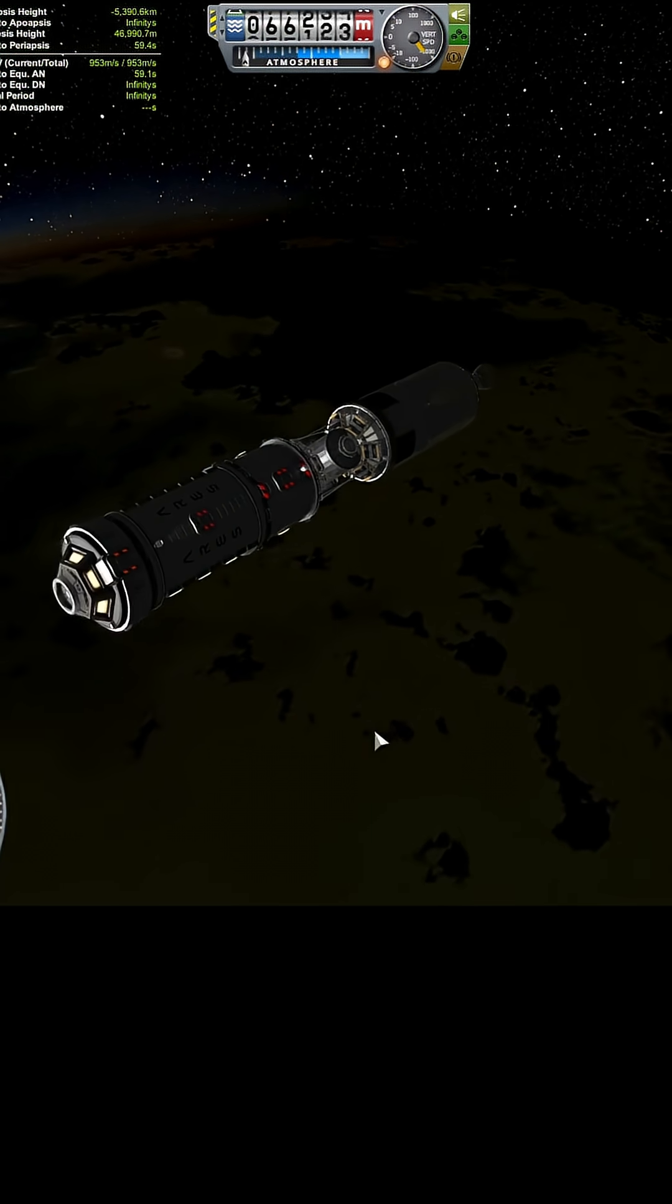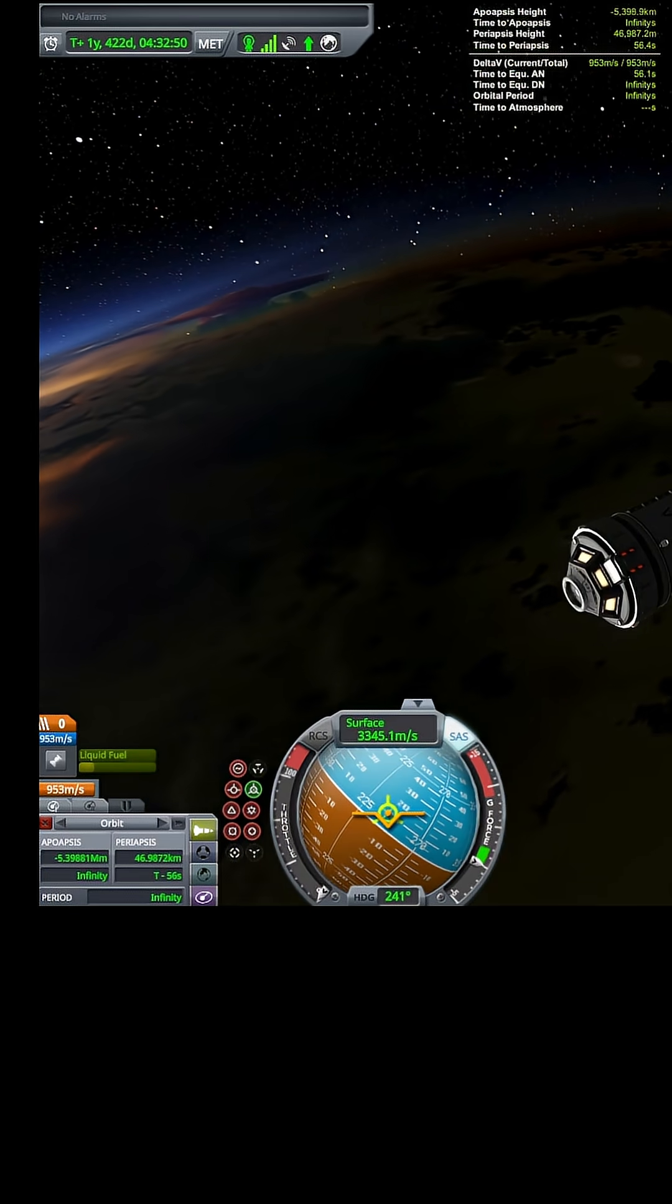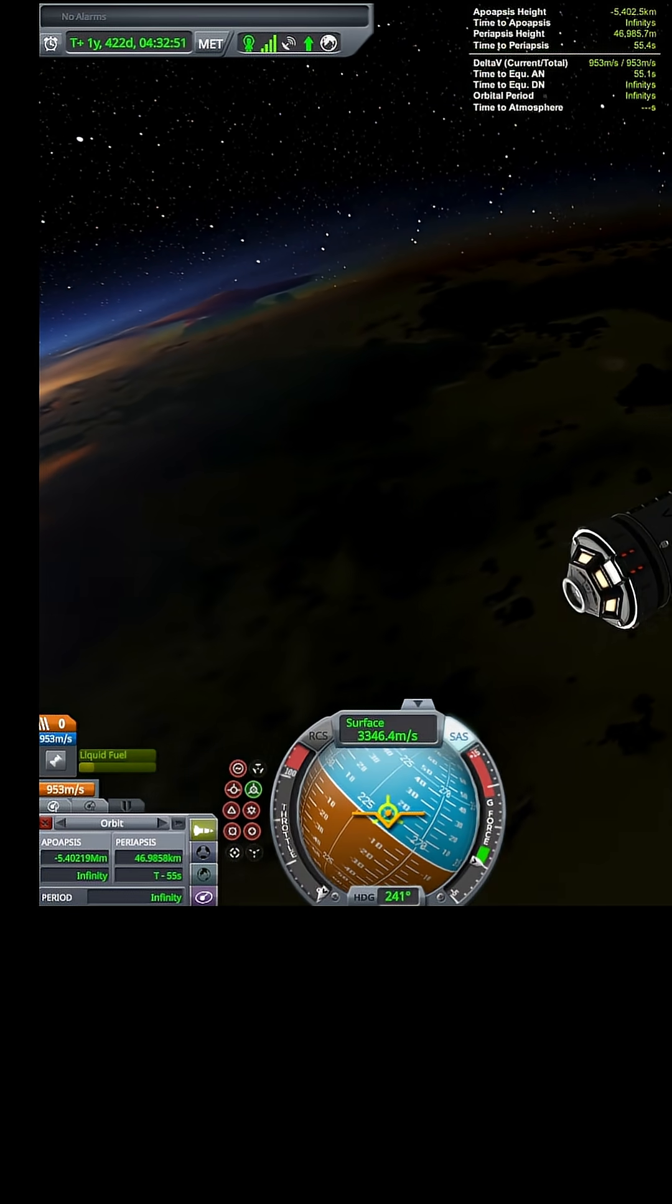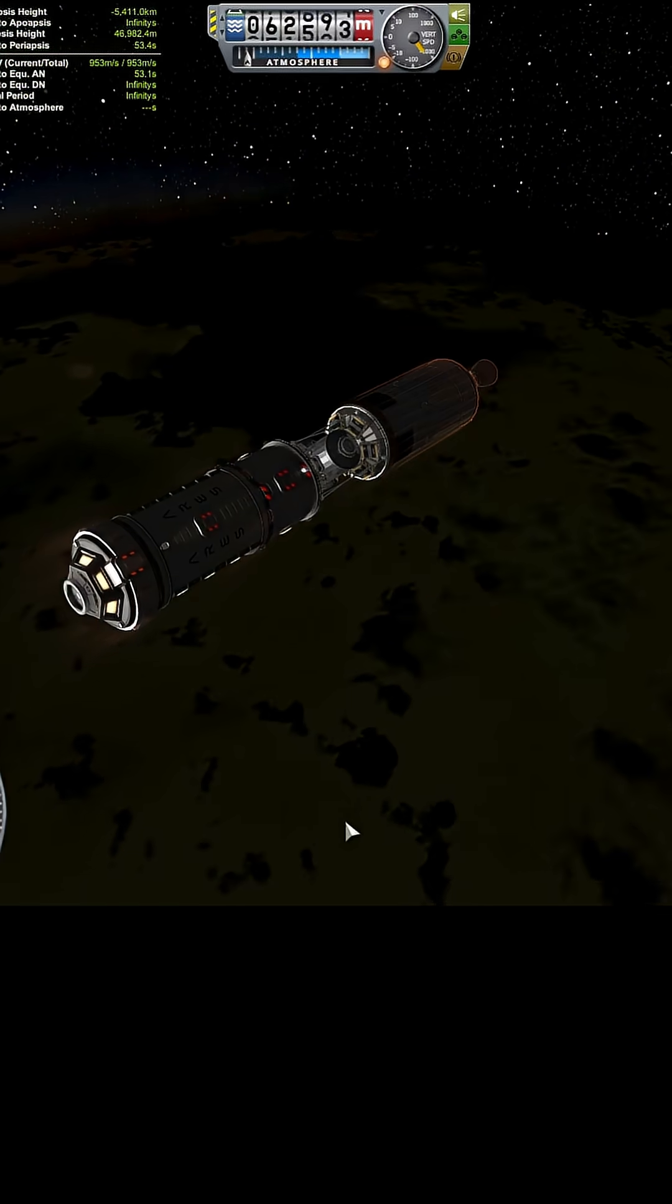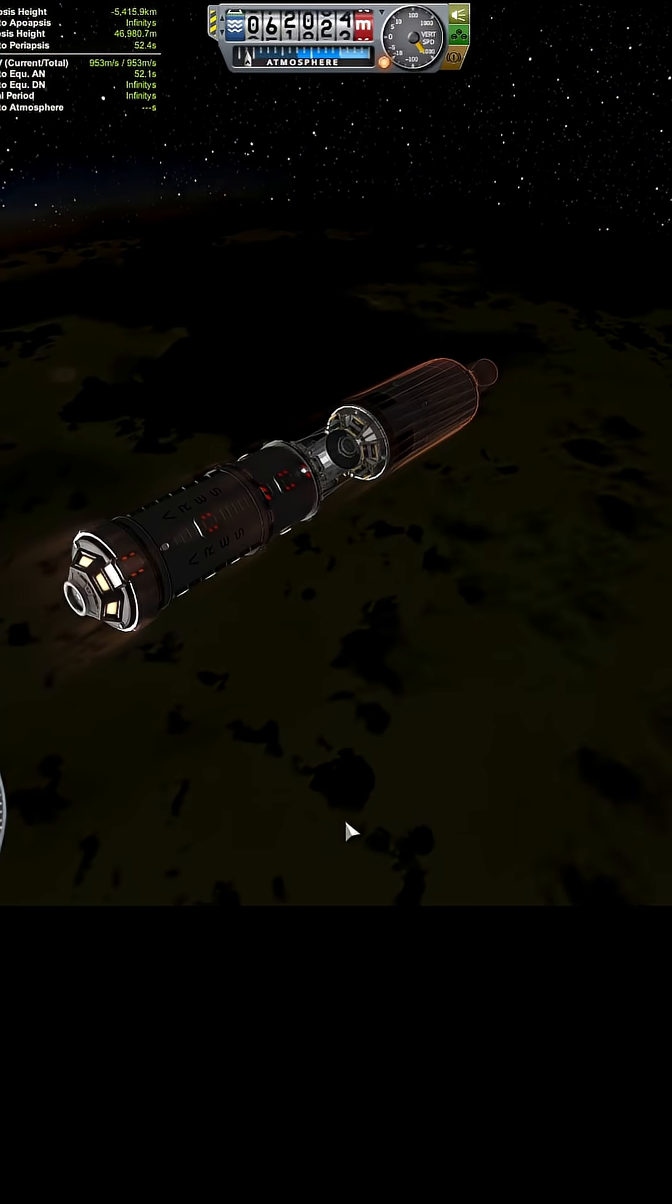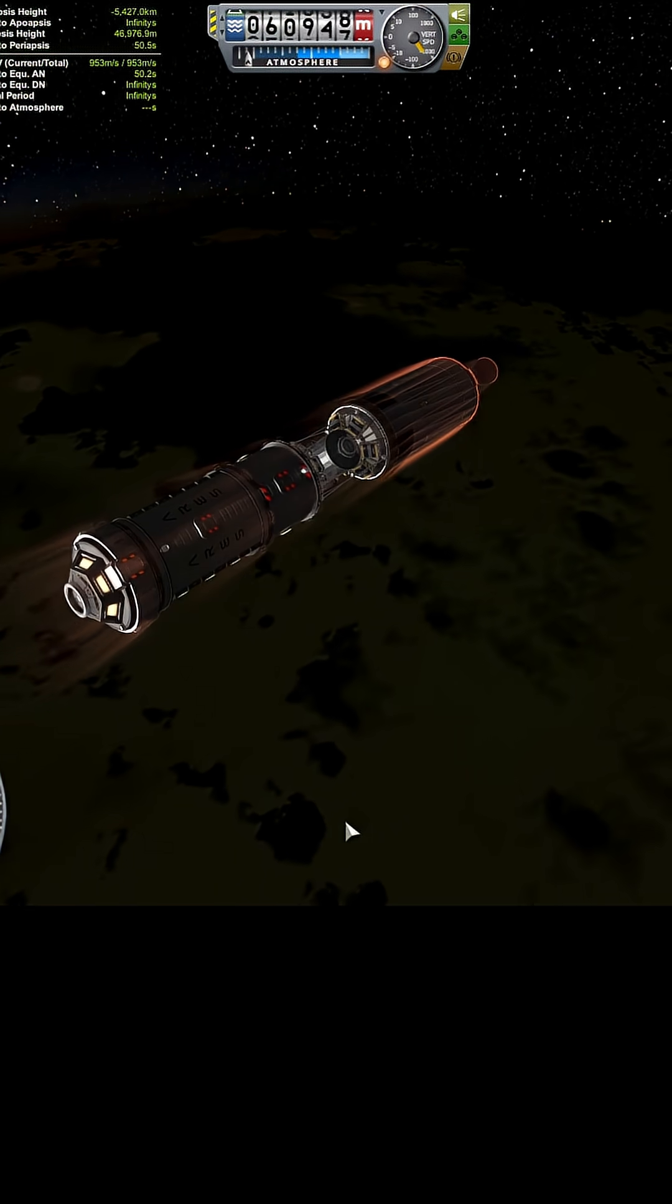Okay, we have entered the atmosphere. We're just under a minute from periapsis. Things will get hottest at periapsis.